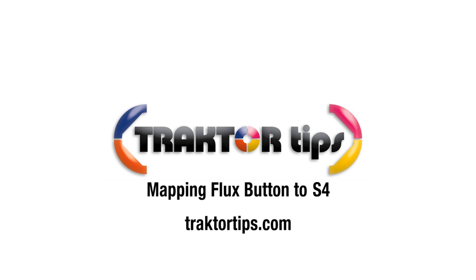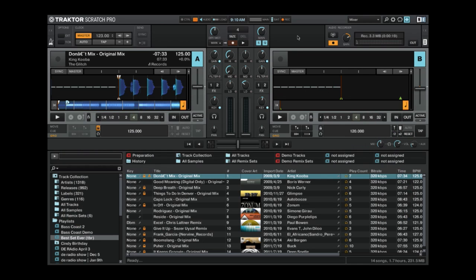Alright guys, so with the new release of Traktor, they've added a flux button to the screen, to the deck, which you can see right here.